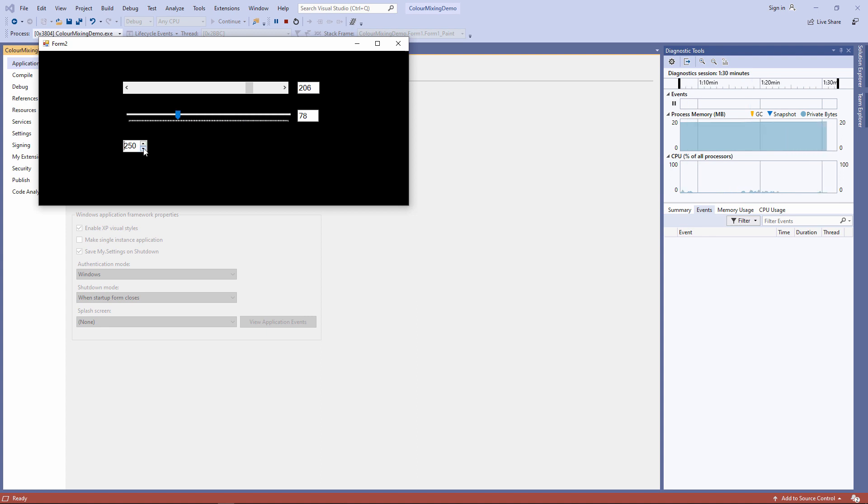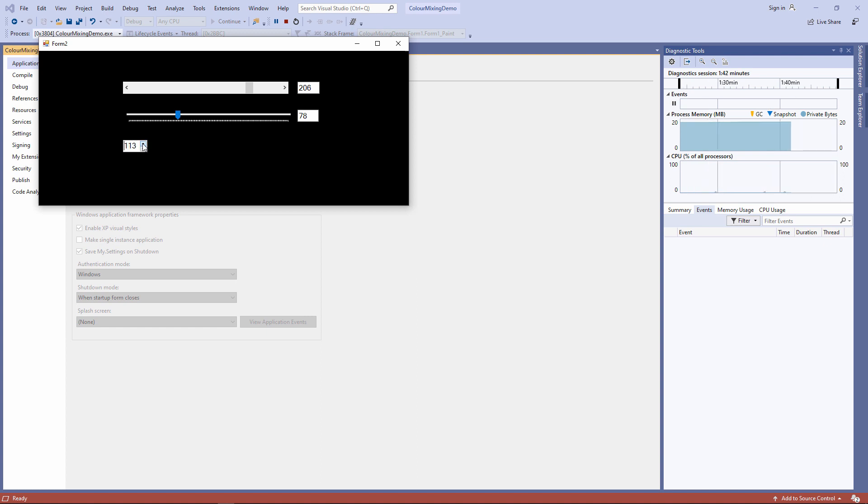And then finally we've got this gadget here, which is called a number picker. I've seen it called a spinner control on other versions of VB. You can see I've got two little buttons there and I just hold them down and the value is changing. Let's put some horizontal scroll bars onto our color picker.